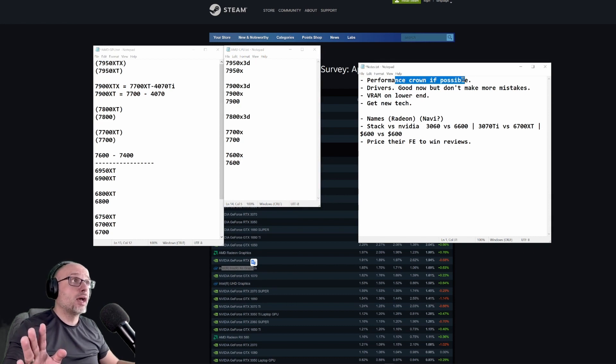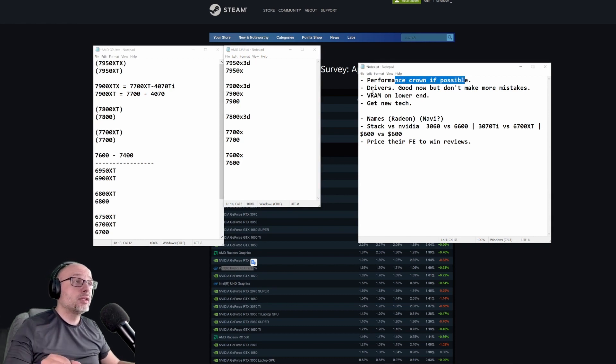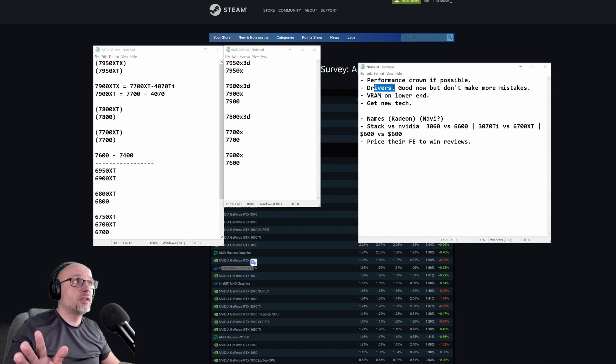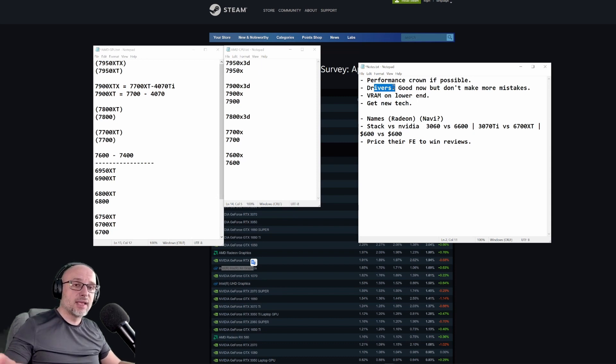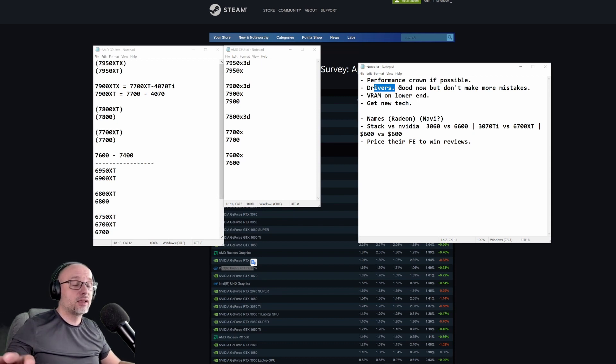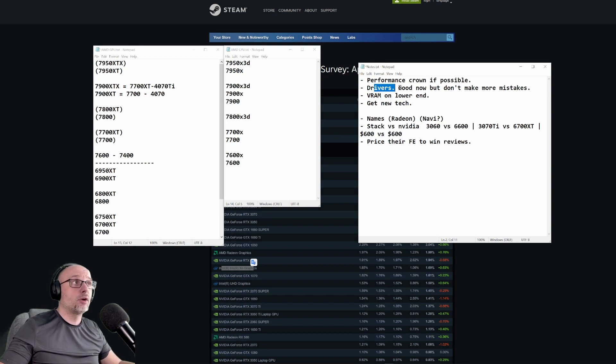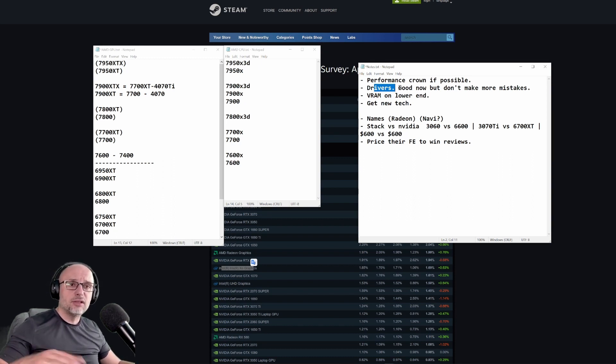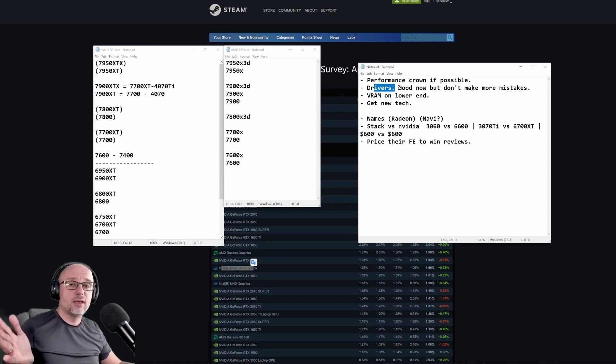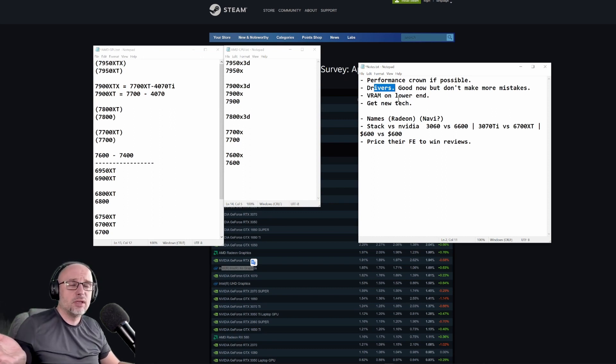Now the drivers - I think the drivers are fine now for AMD, but they should make sure to never make the mistake they did with the 5000 cards. At the very beginning there were some problems and the bad driver stigma stuck to them until today. Even today people think that AMD has bad drivers, but now their drivers are pretty good.